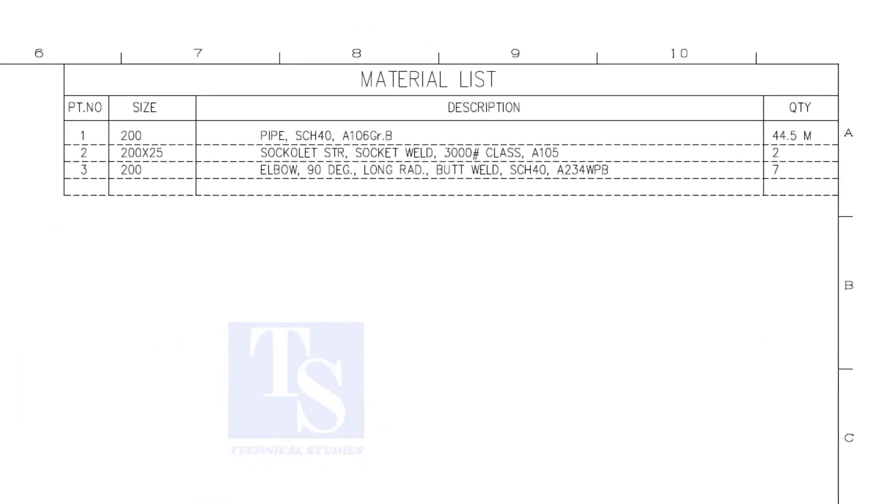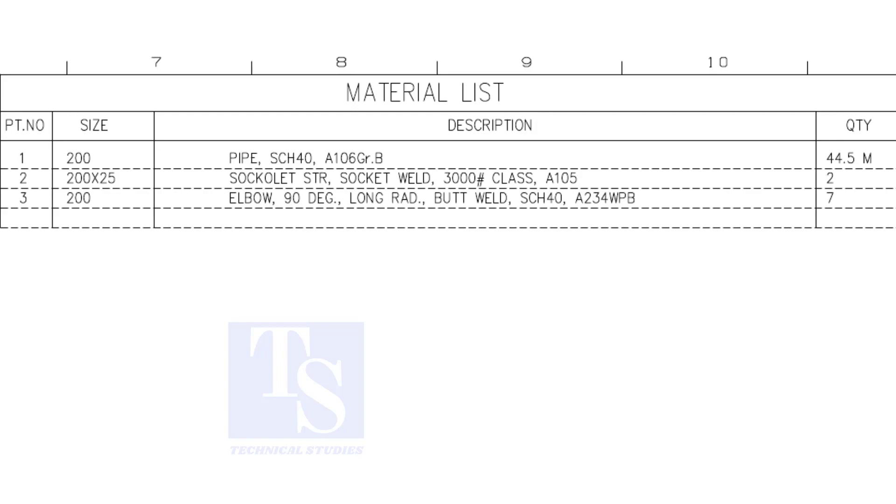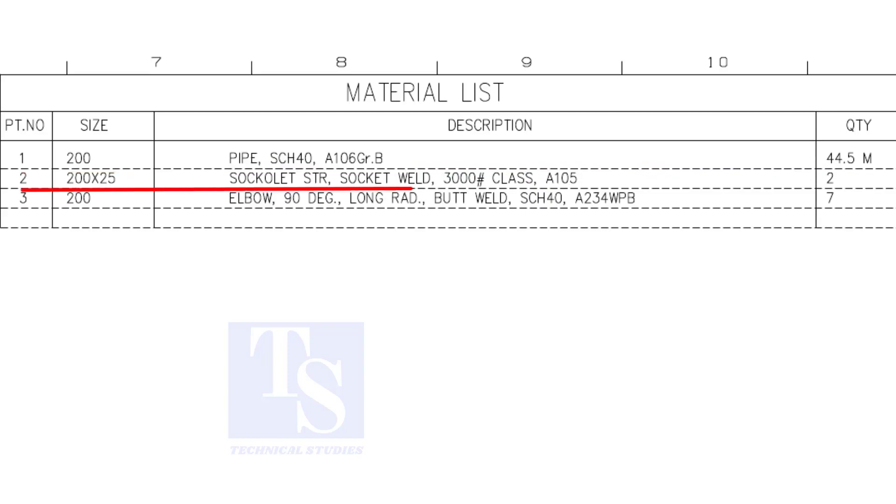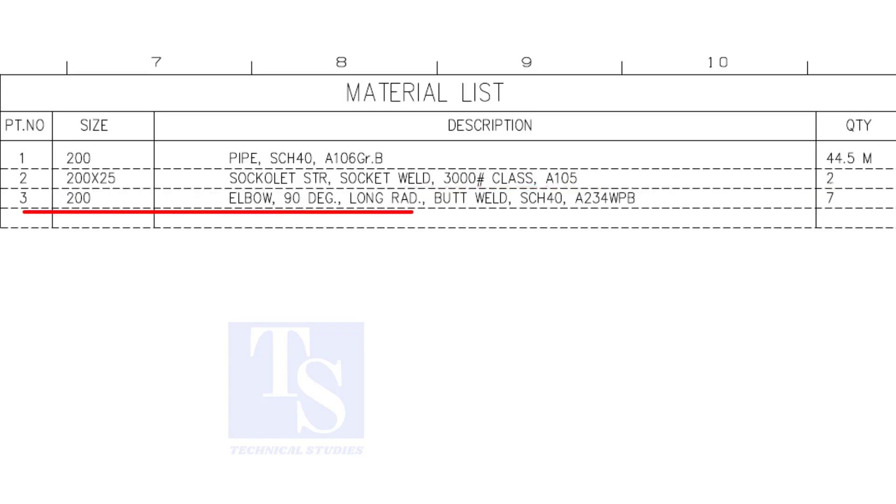Have a look at the material list. Item number one is 8 inch, 40 schedule pipe. Item number two is a socolet, size one inch. Item number three is 8 inch long radius elbow. The quantity is seven numbers.